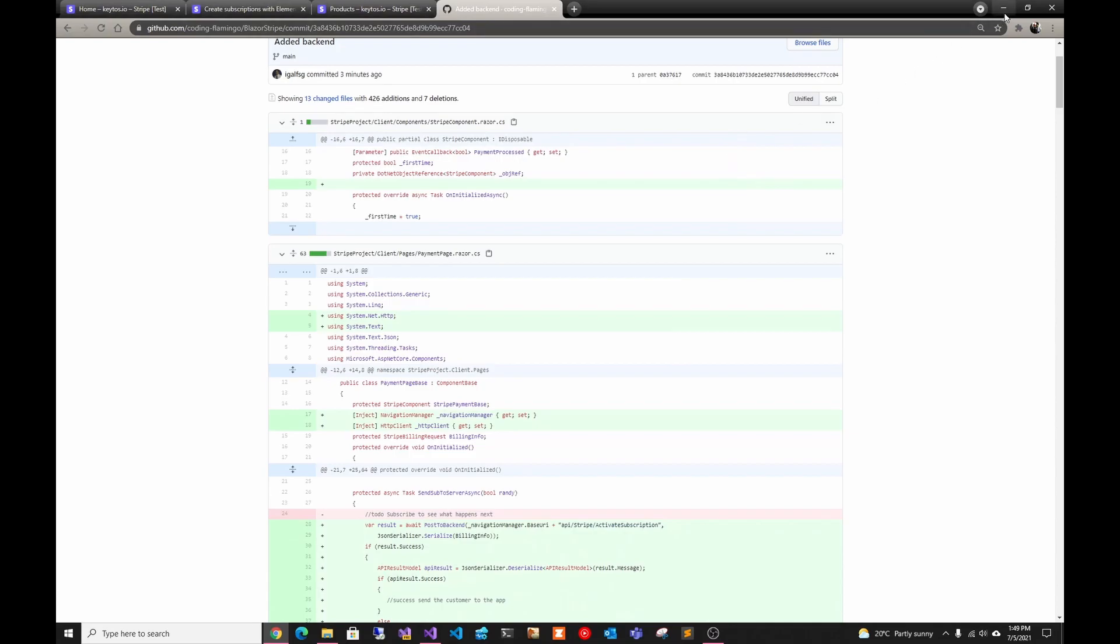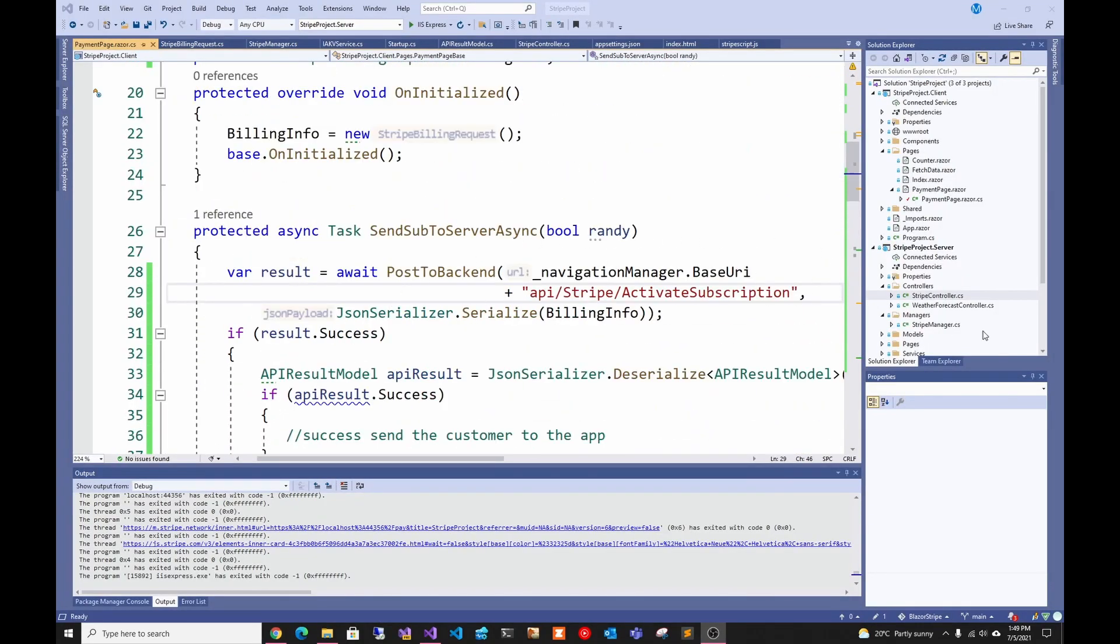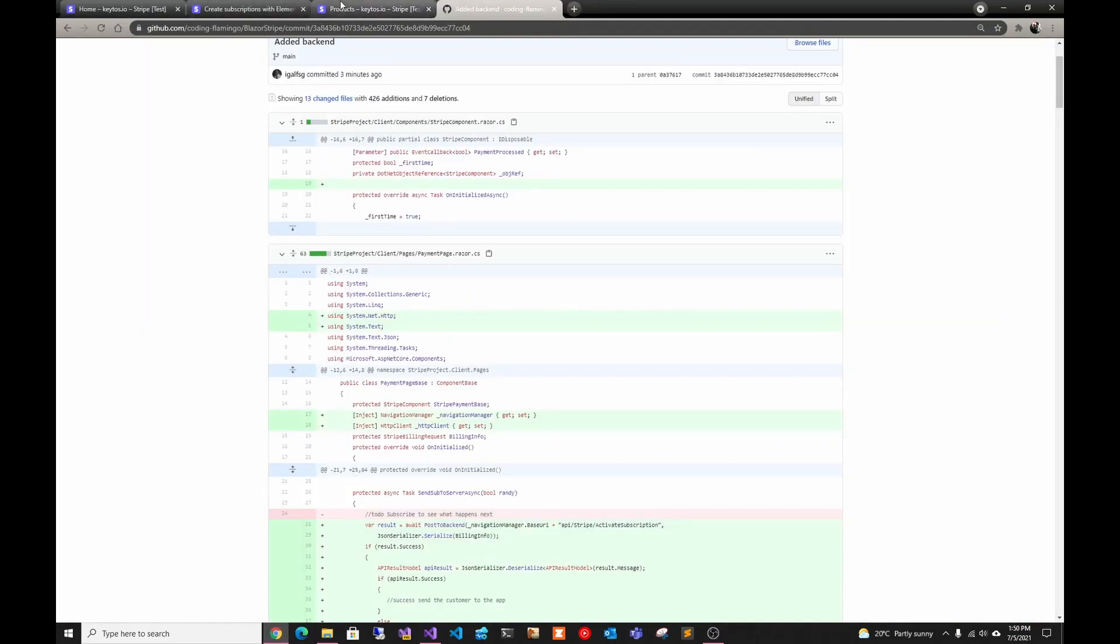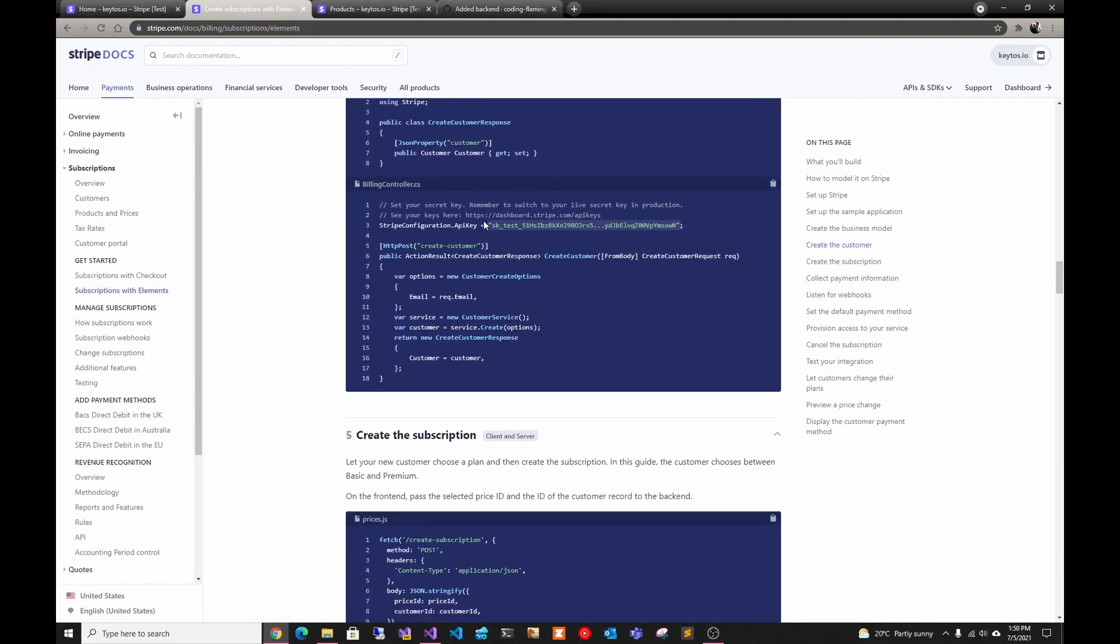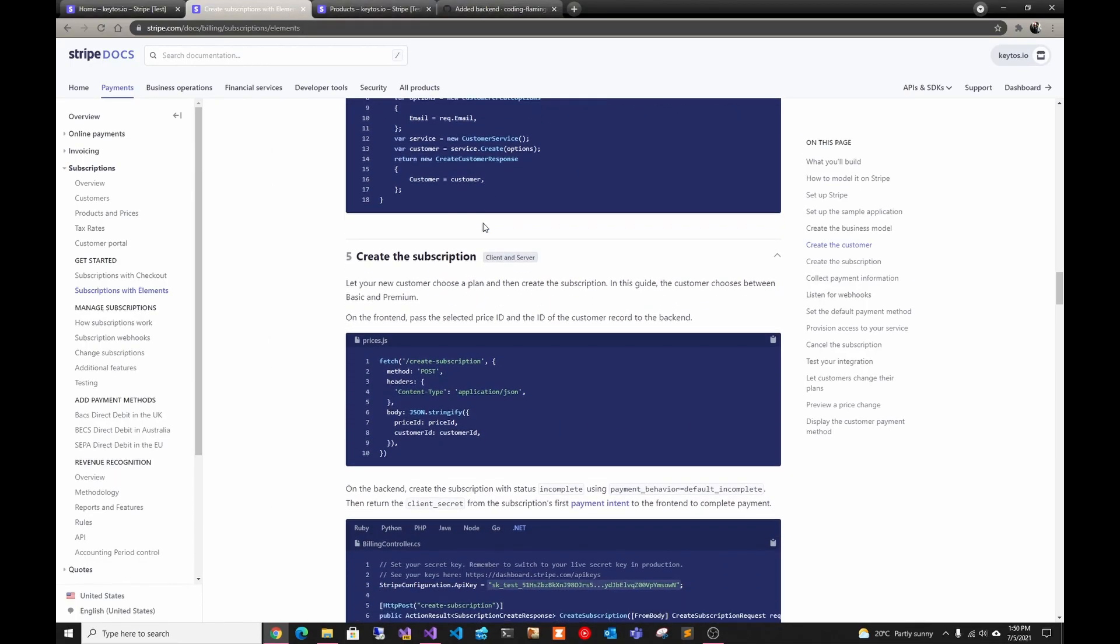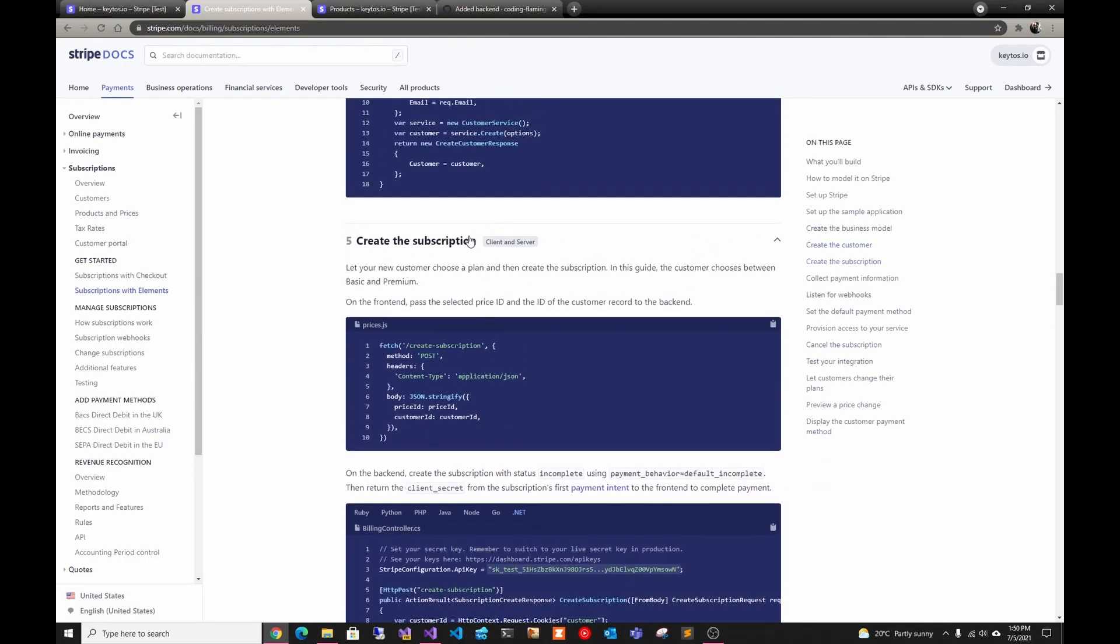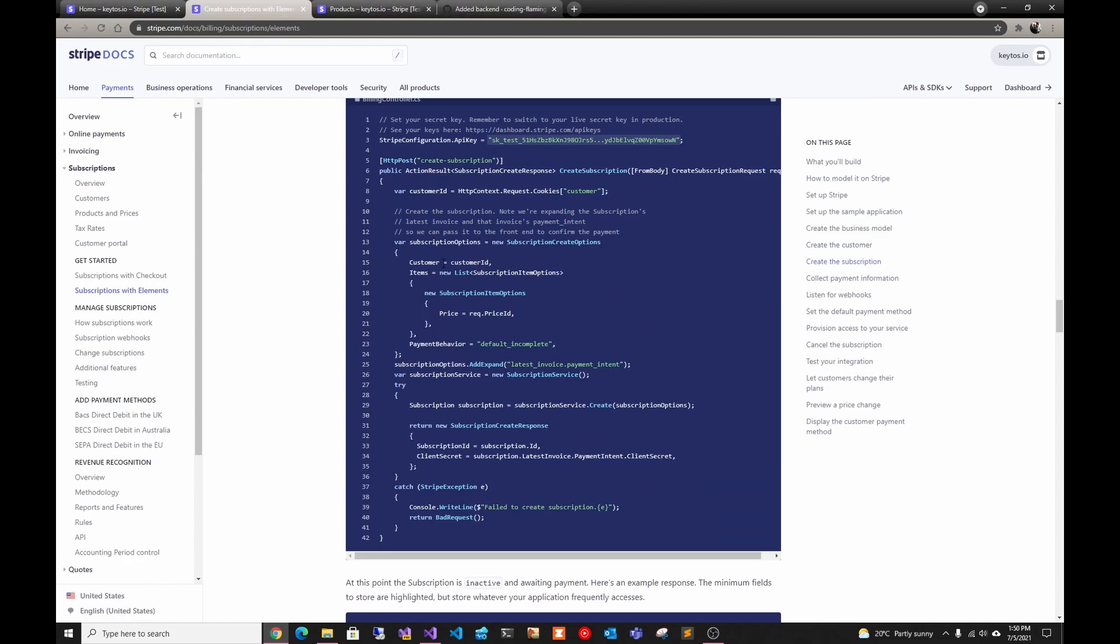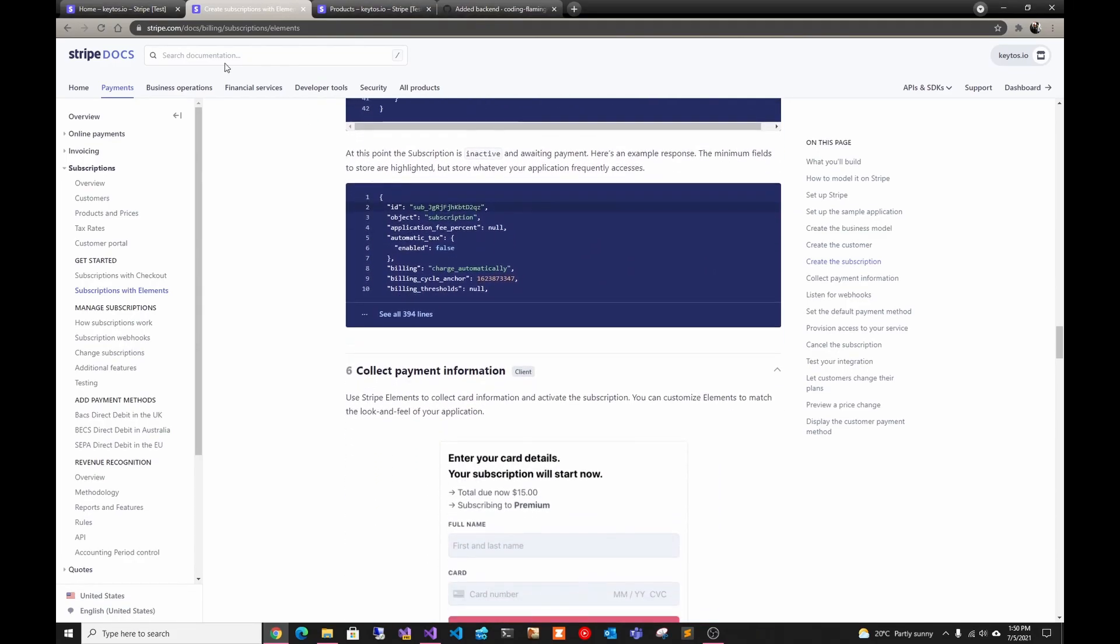Now let's go to the backend. I created a controller and I only created the activate subscription. Once you get started, once you figure out one of them, then Stripe has very good documentation for all the other ones. Once you figure out how to do create subscription, all the other ones is just calling their other functions.